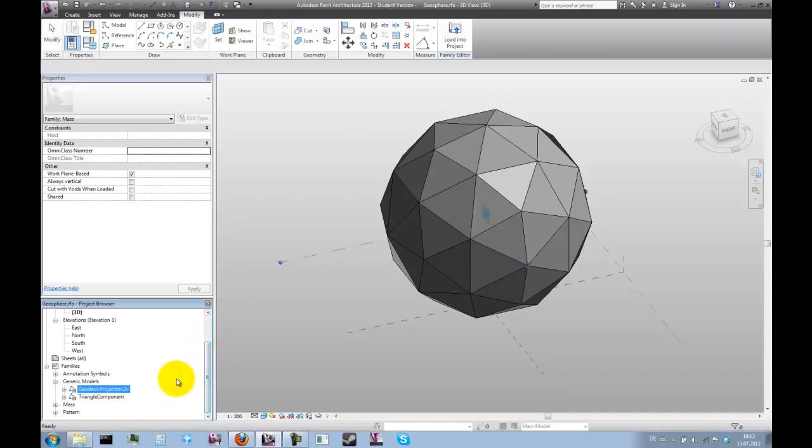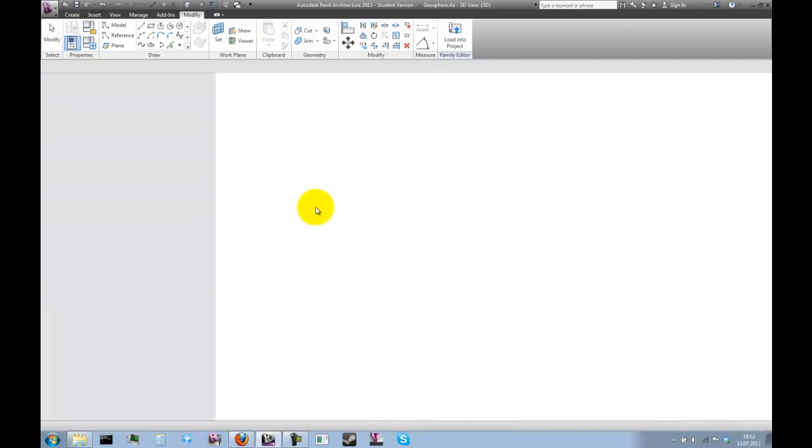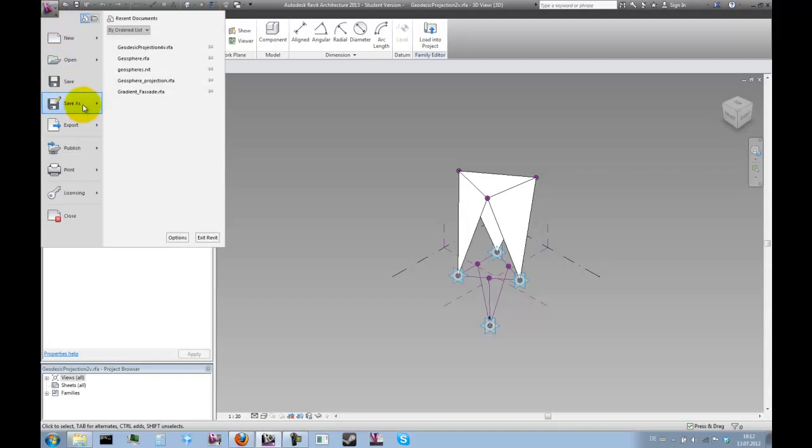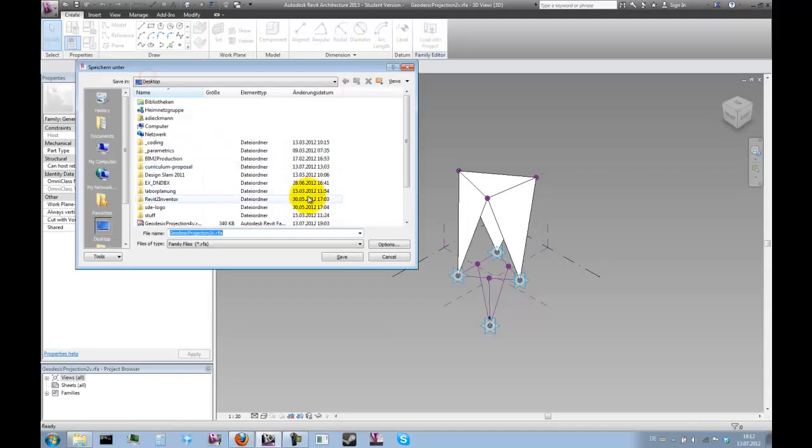So we're going to grab this family, the geodesic projection 2V, and open it. Now then we'll just save it under a different name. So let's call it geodesic projection 4V.